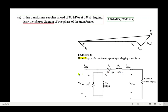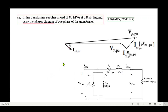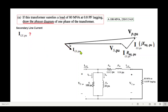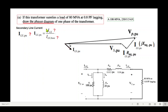In per unit, the diagram uses I_LS_pu, V_S_pu, and all terms in per unit. To find I_LS_pu, we divide the actual value by the base value: I_LS_pu = I_LS / I_LS_base. We need to find both of these values.